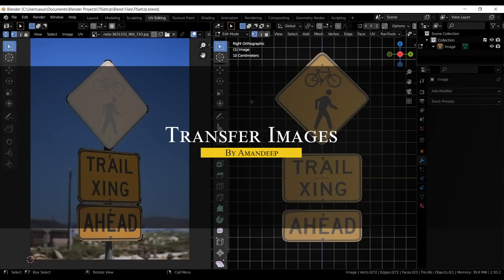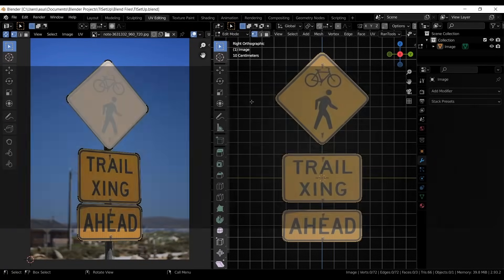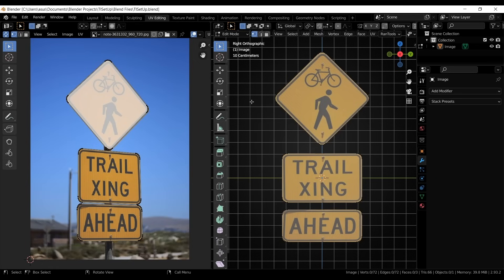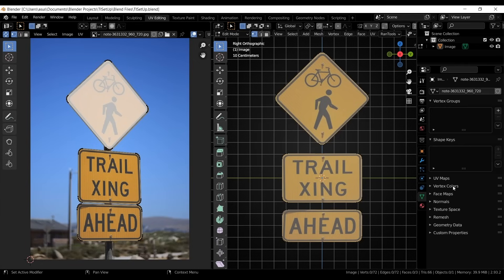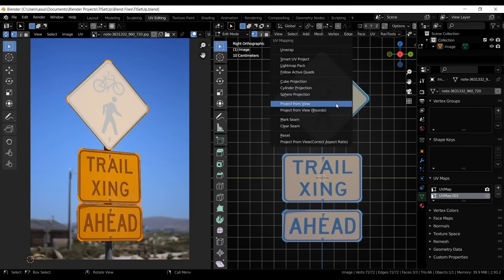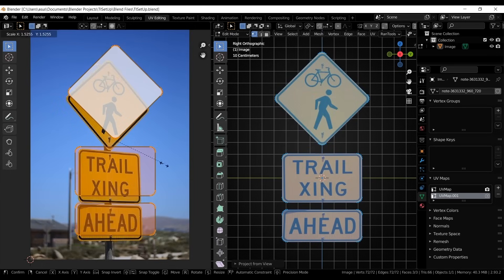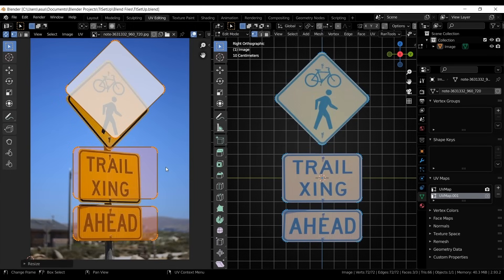The next add-on is called Transfer Images, which is a small but useful add-on which makes it easy to transfer textures between UV maps. If you've ever set up a UV map, apply textures and then realize you need to adjust the layout, this add-on can save you from starting over.